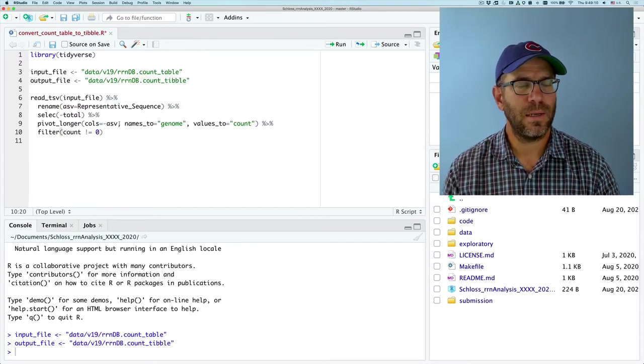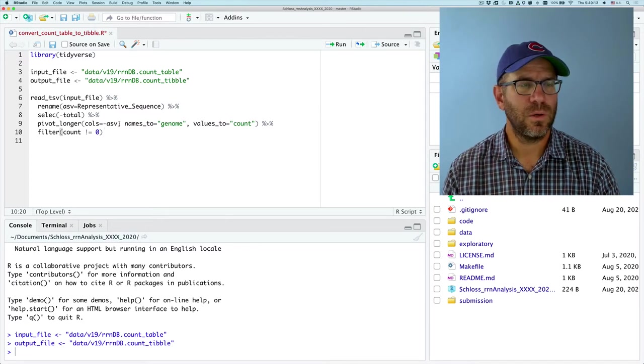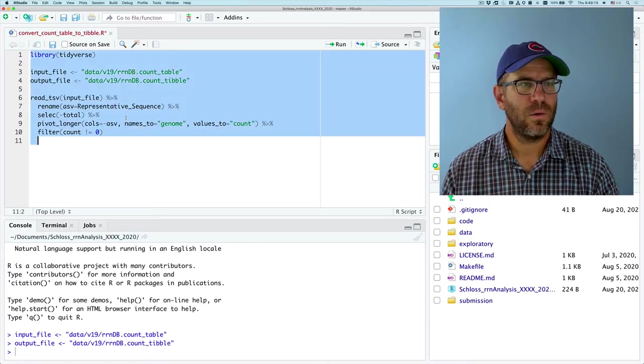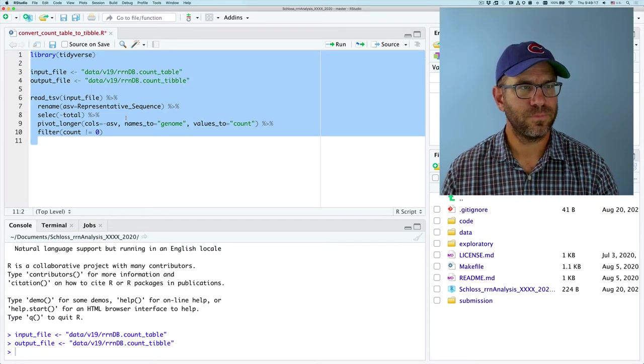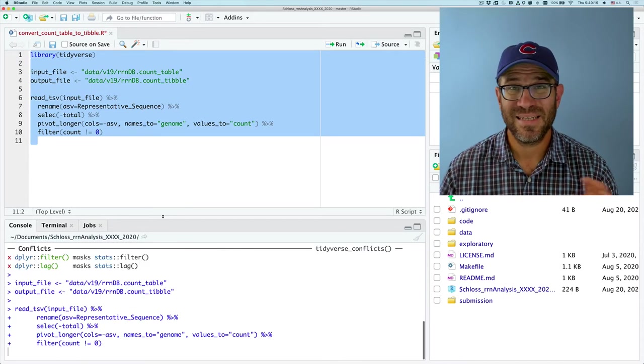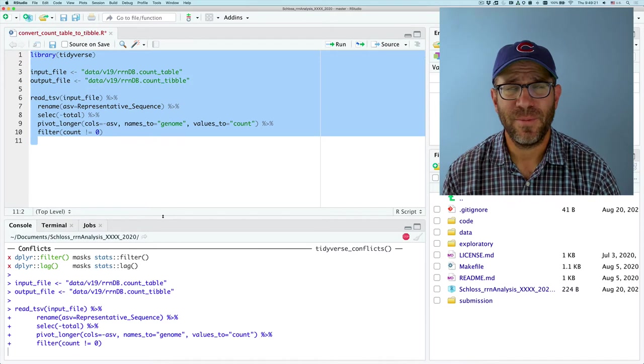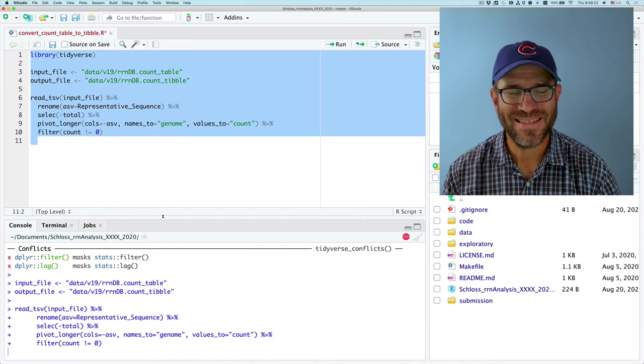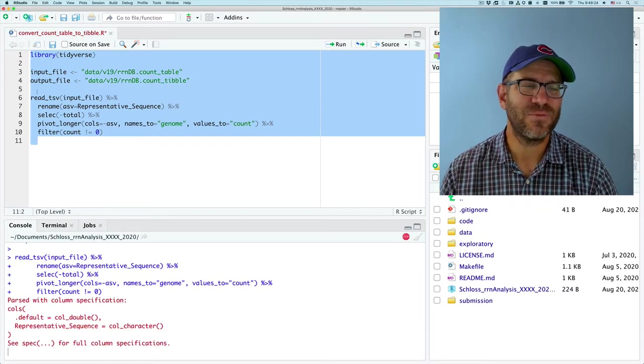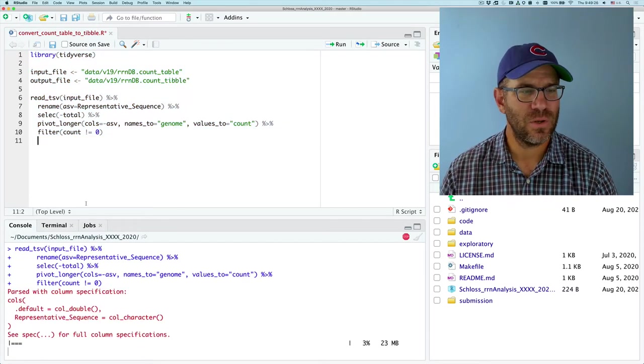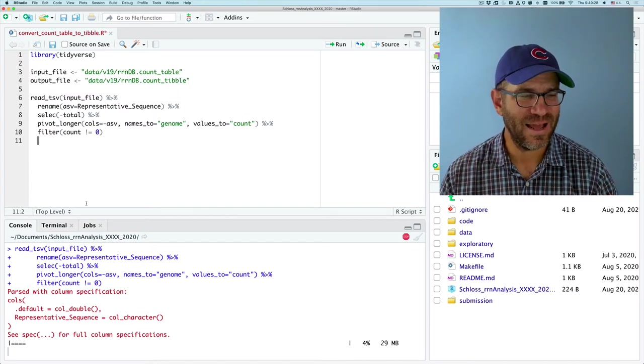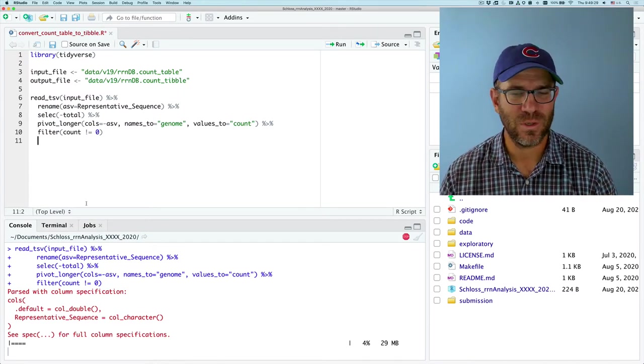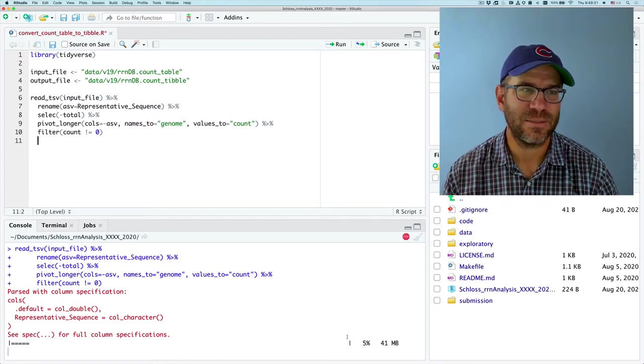And I think that that should do it. So I'm going to go ahead and run all of this. This takes a few seconds. Maybe actually a couple minutes. Because again, this read TSV is really slow. Hopefully I didn't screw anything up. Hopefully this all works. And we'll see the syntax here.